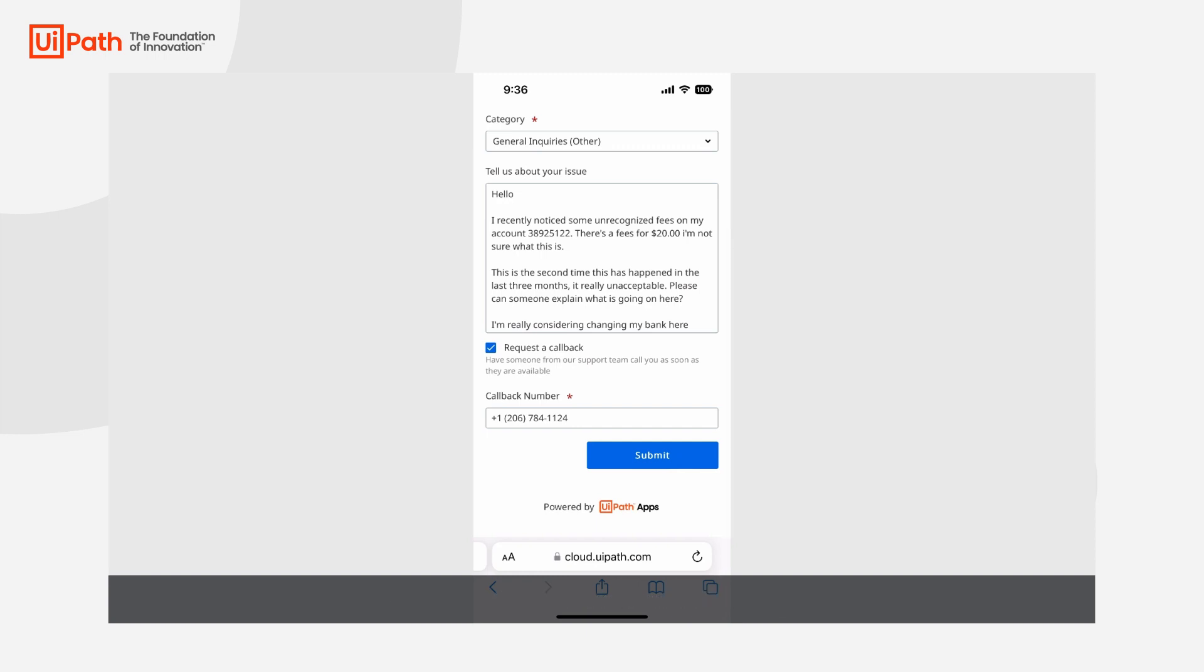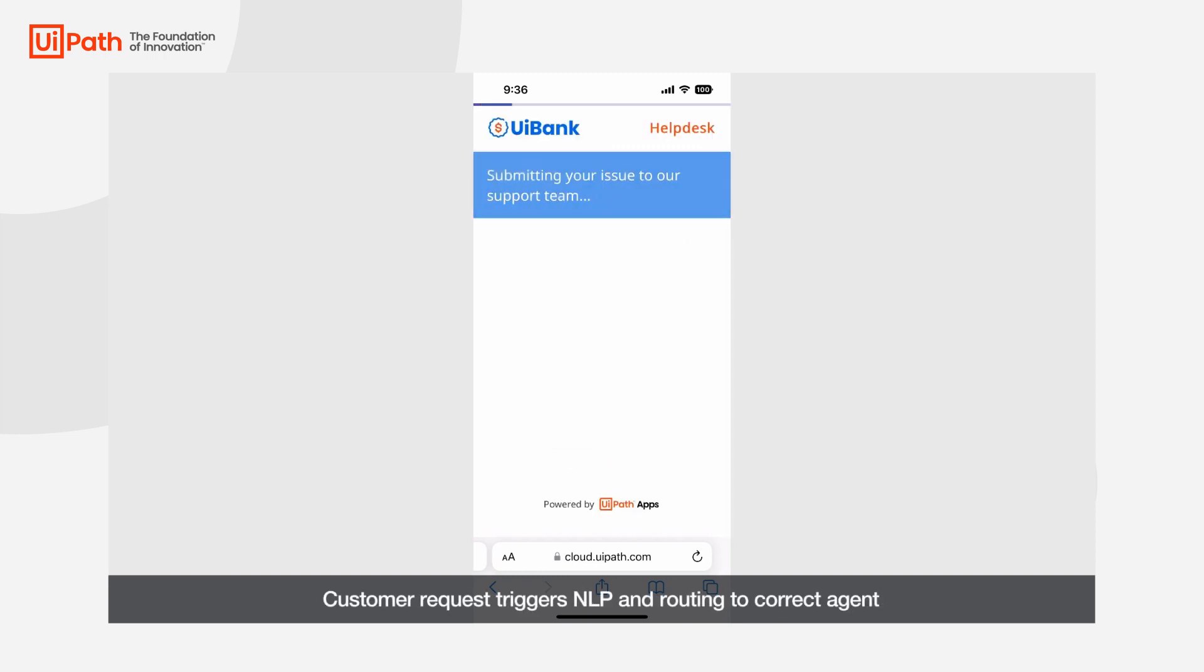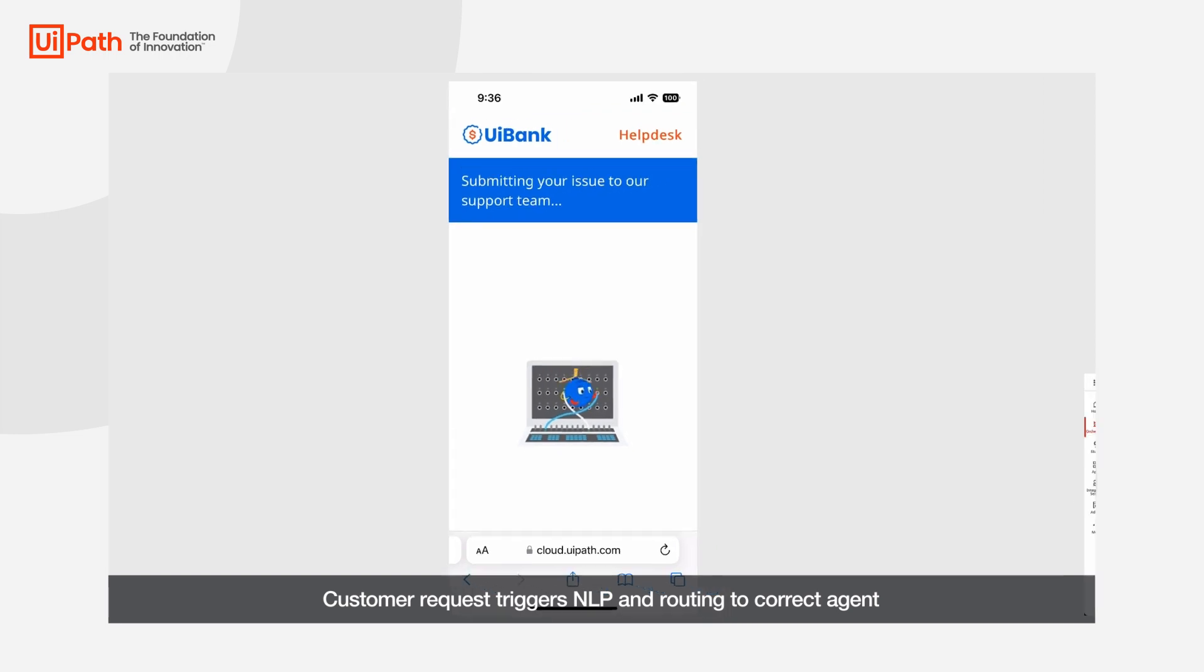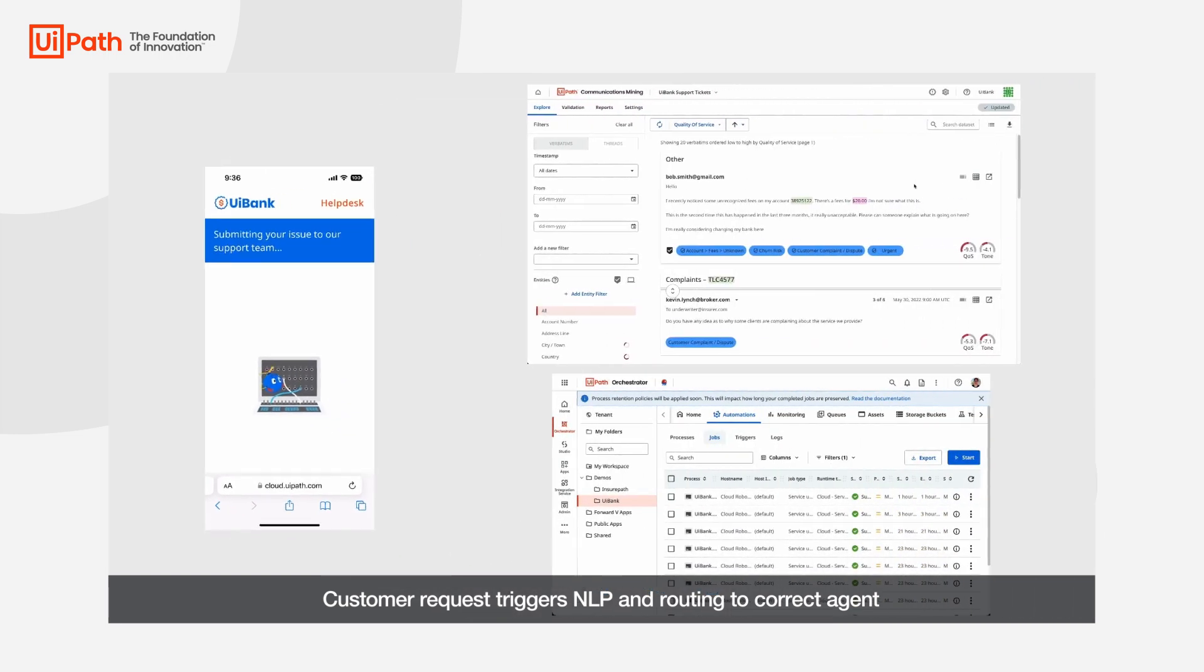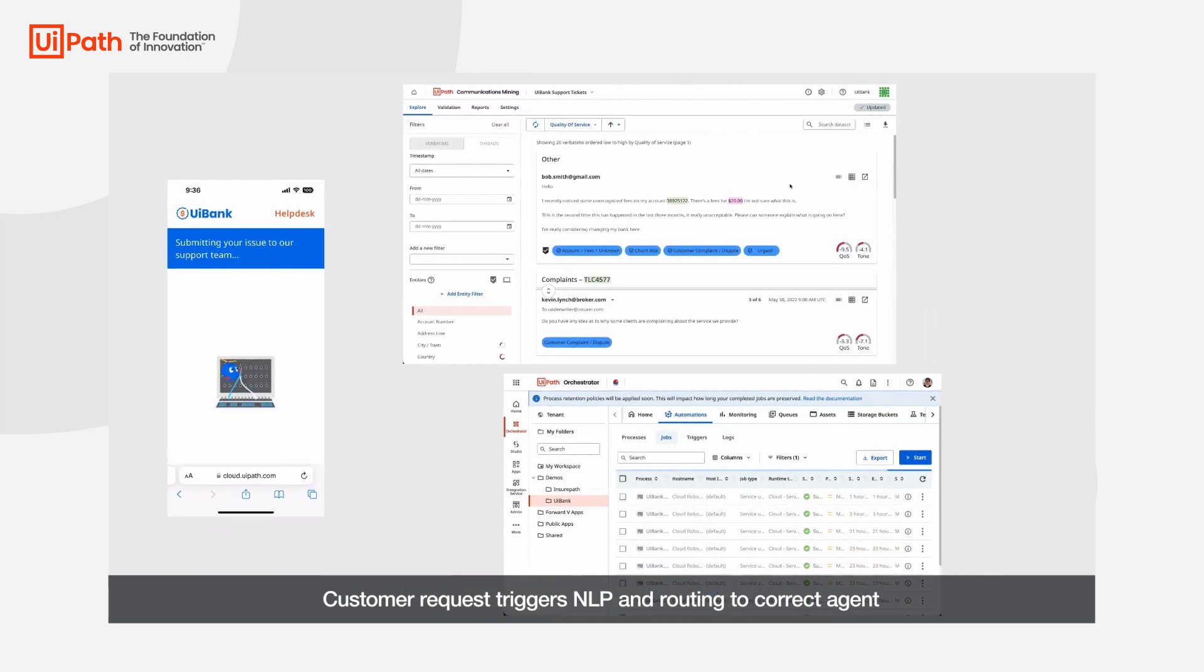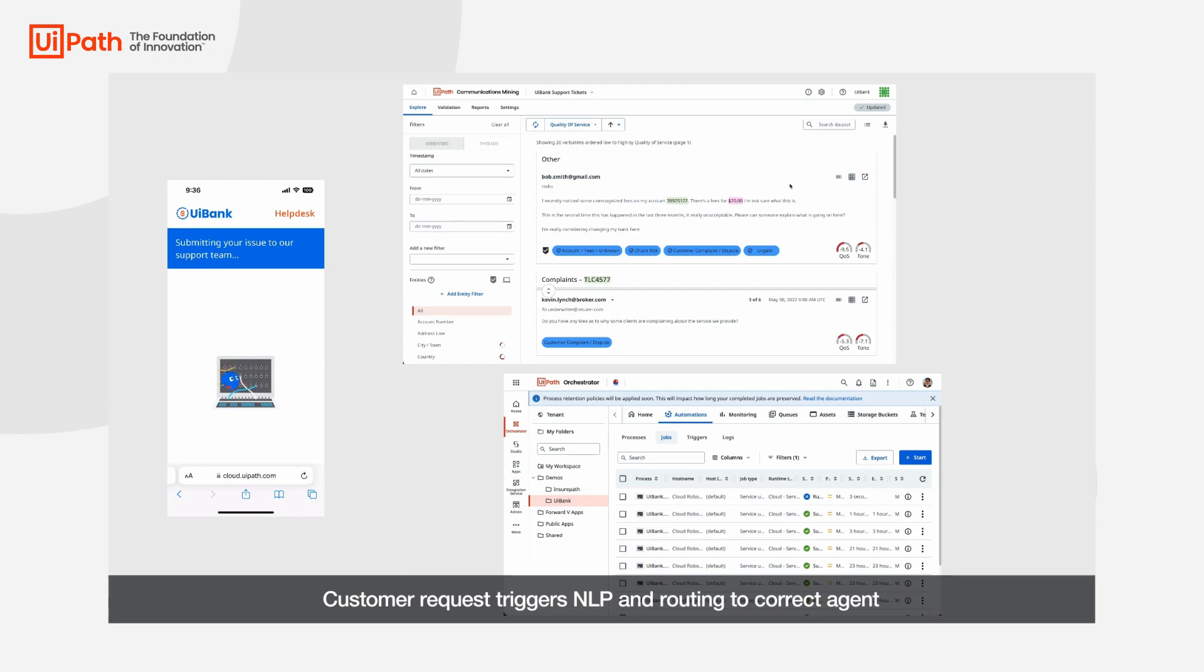Now when they submit, two things are happening in the background simultaneously. The ticket is processed by our communications mining product and the app creates a new job in orchestrator which will route the ticket to the correct queue based on the details of the ticket and the output of our AI model.